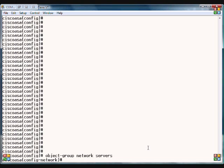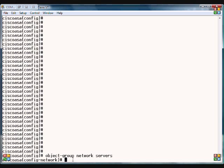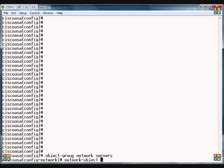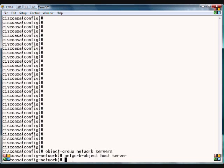Now we're in the sub-interface because of the network command. So now we're going to create some objects here, and we can do that several different ways. One way is we can go by a name. Now earlier we created a name or a host record called server, so we'll start with that. So network-object host server.